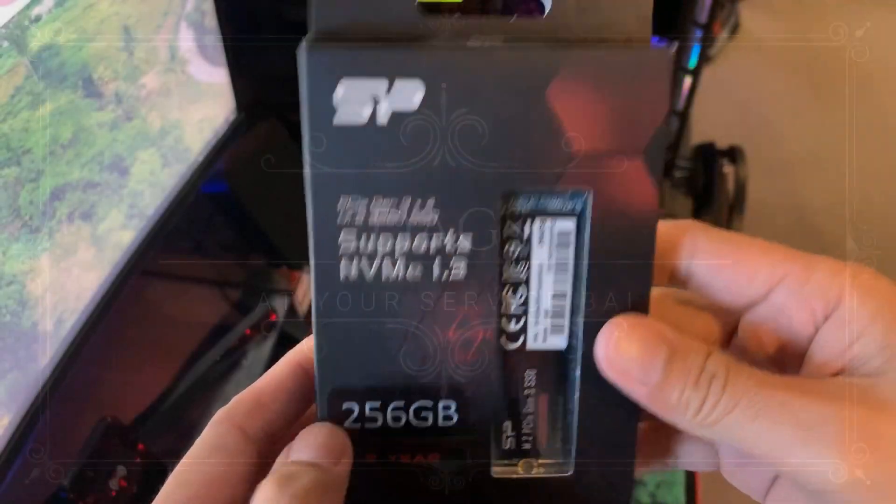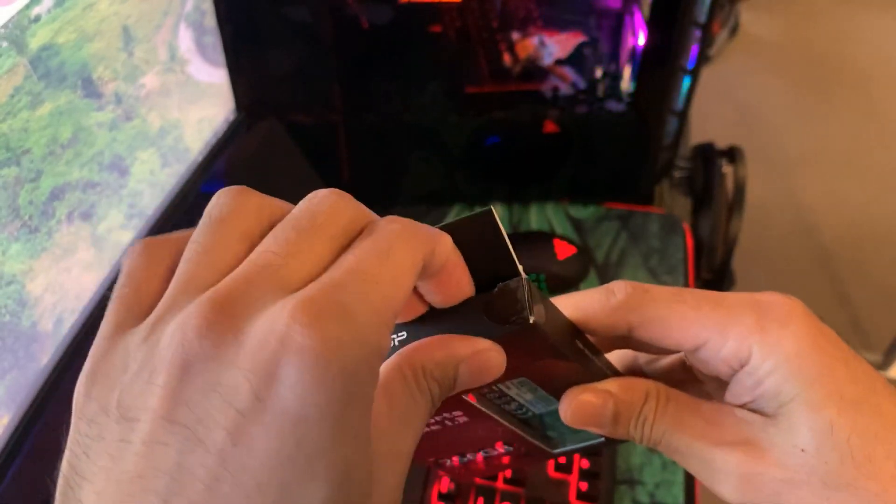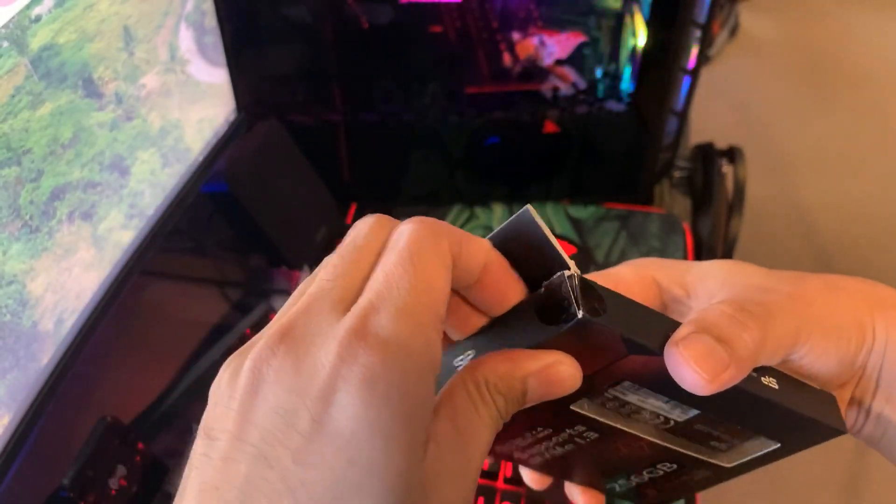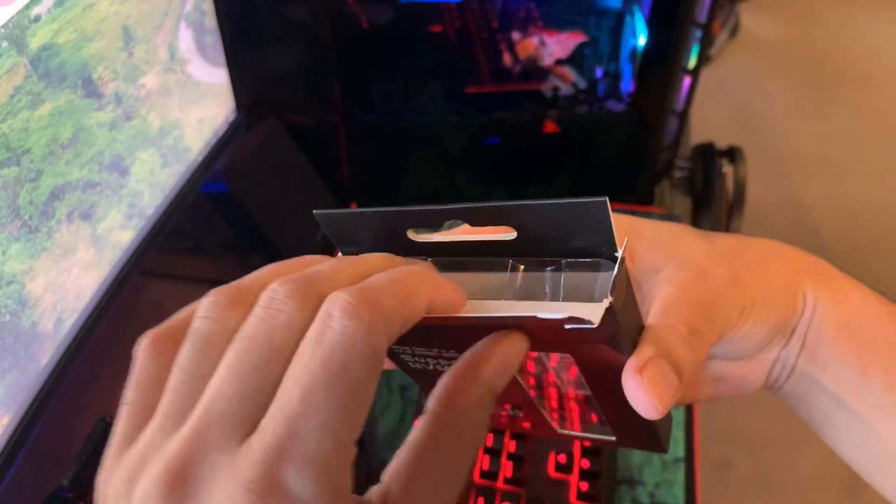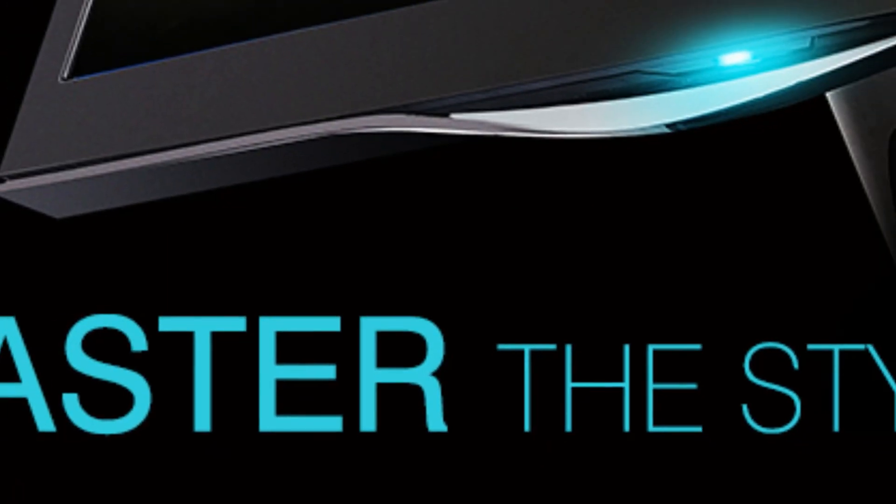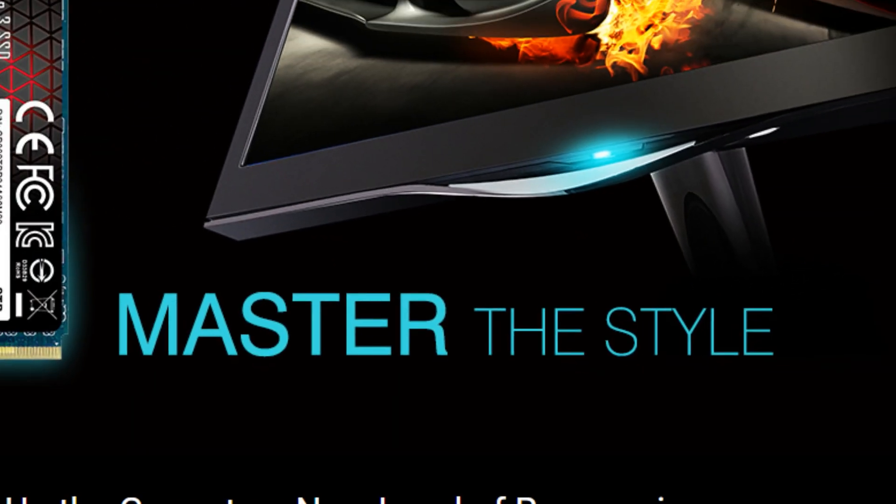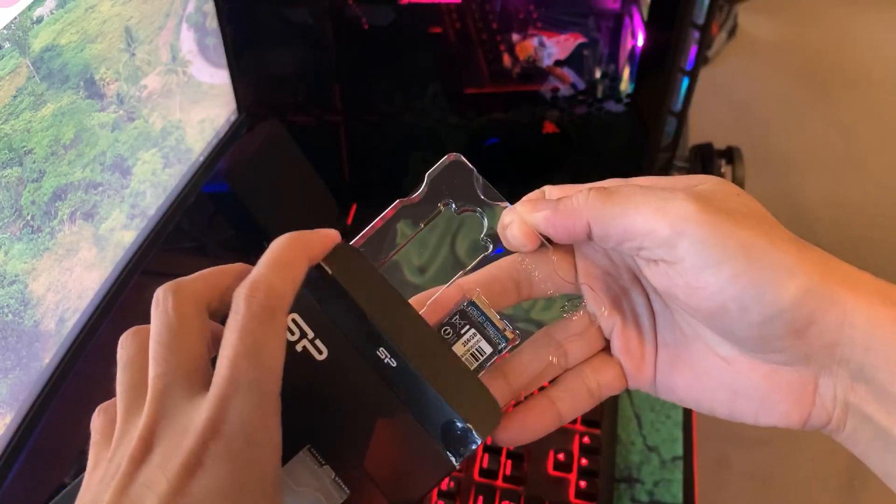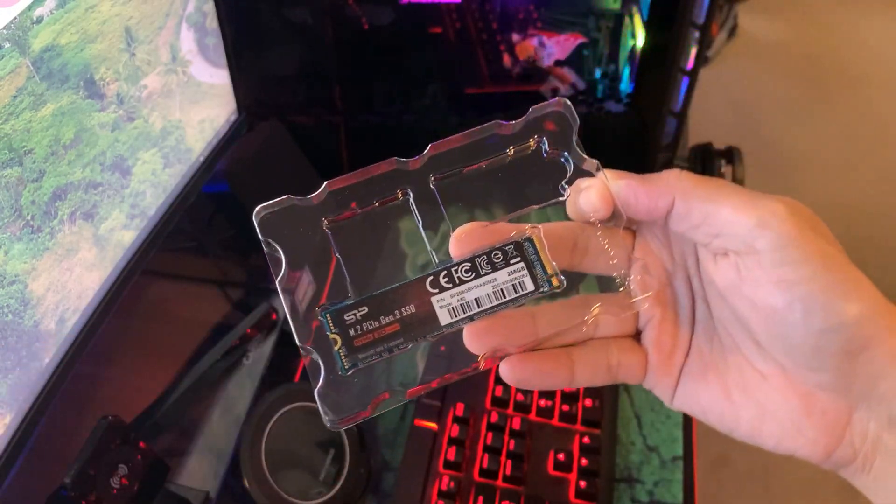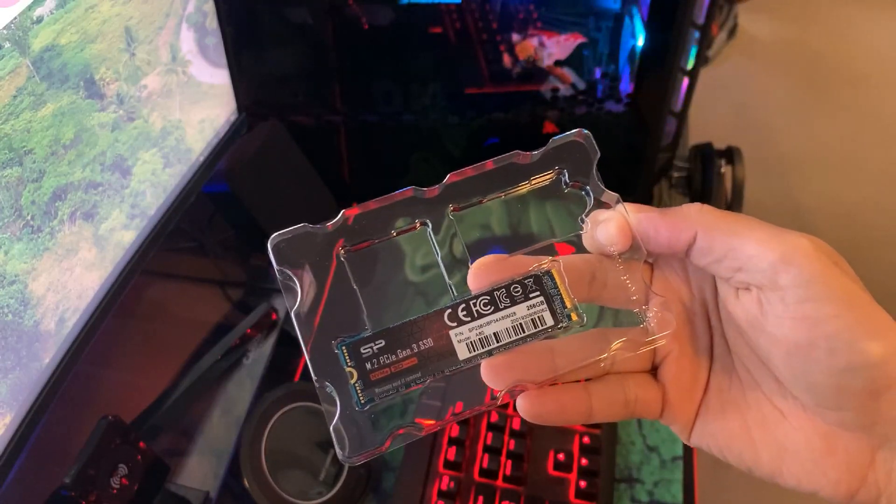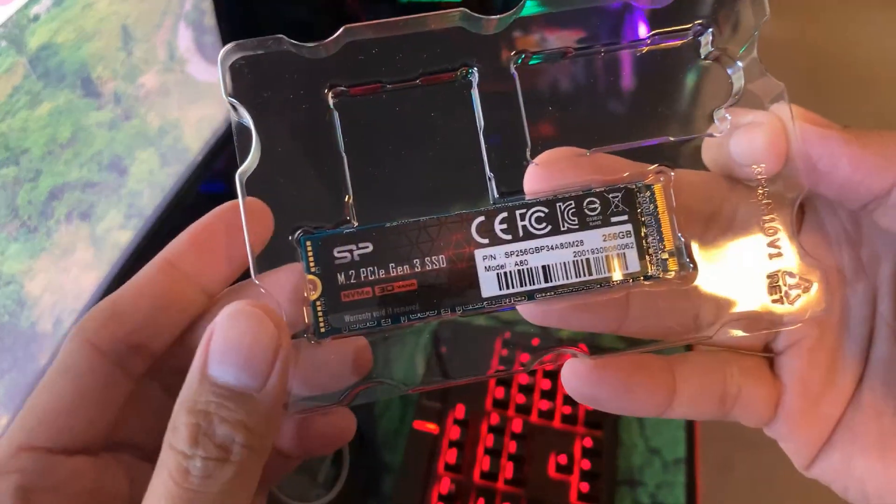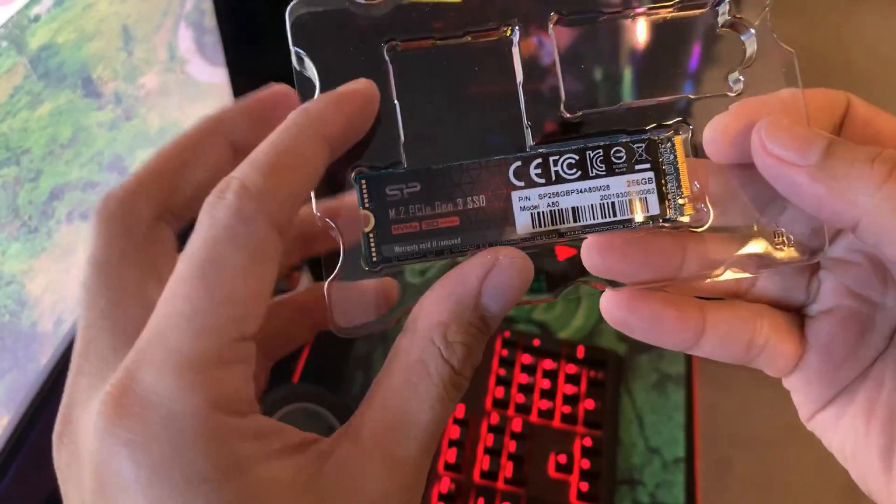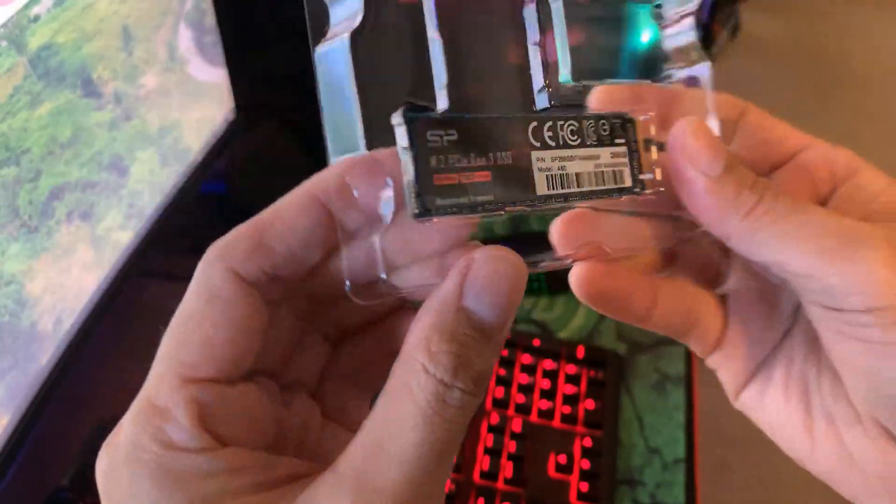Okay, now let's quickly unbox this M.2 SSD from Silicon Power. This is Silicon Power's older yet better version M.2 SSD A80 from their newer version A60. Silicon Power A80 also comes in various capacity from 256GB and up to 2TB.